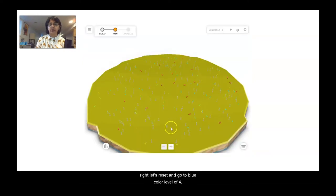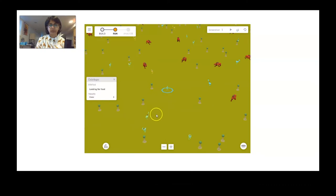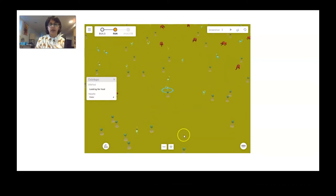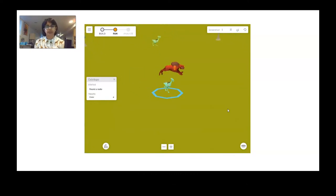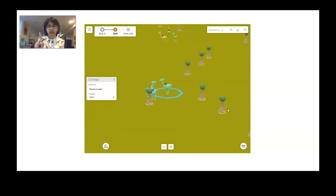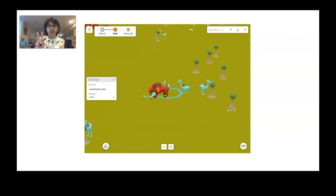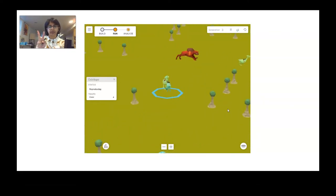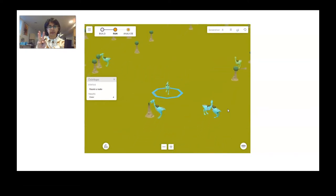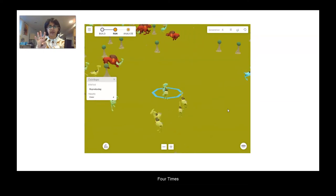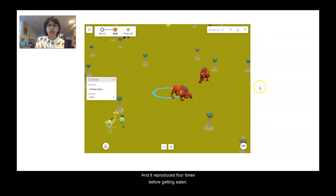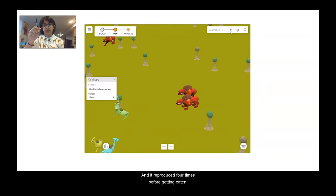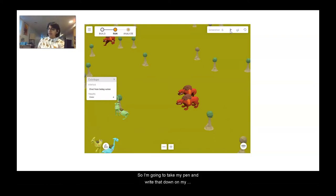Let's reset and go to blue color level of four. Let's go ahead and see how many times it reproduces. Here's once, twice, three times, four times — and it reproduced four times before getting eaten. So I'm going to take my pen and write that down on my chart with a number four under trial four, blue australobe color level four.